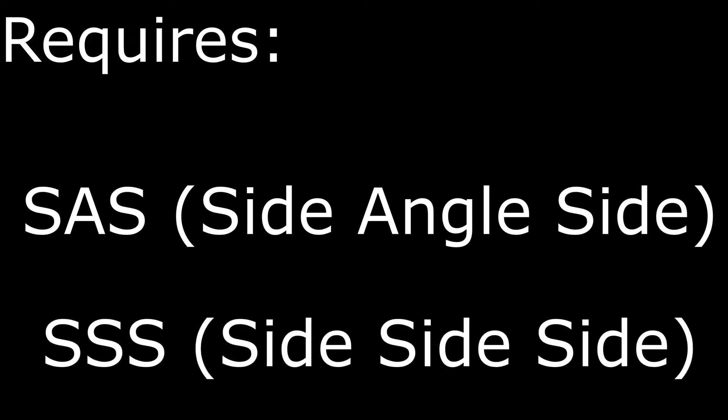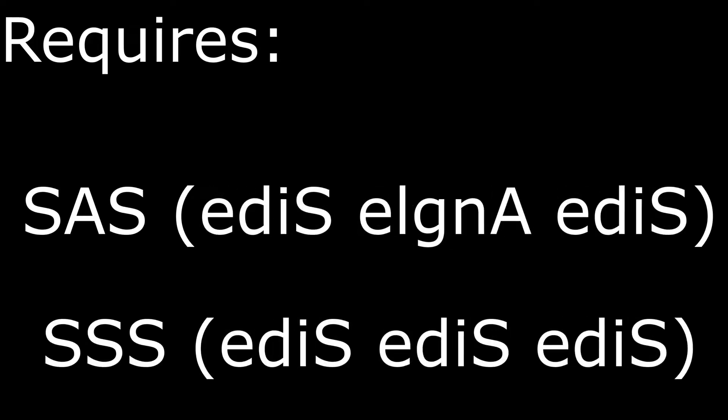The Law of Cosines requires SAS, SSS, and their reverses. Wait, hold on. Did the same thing.